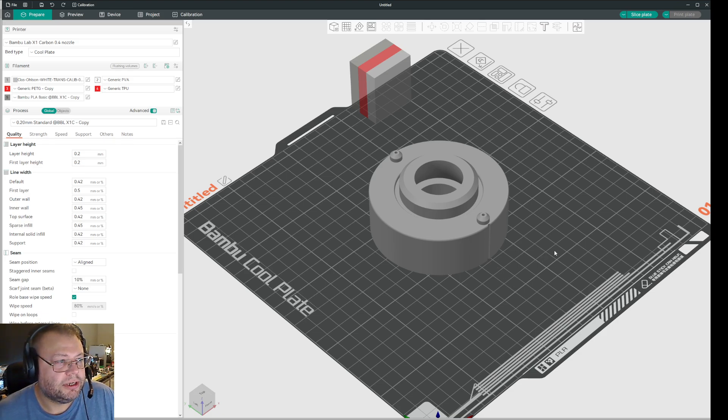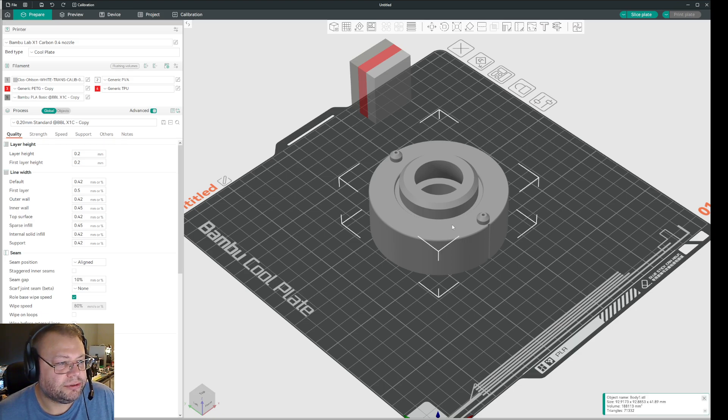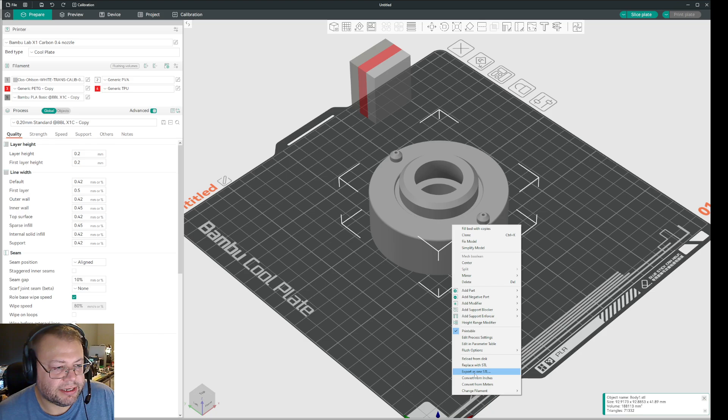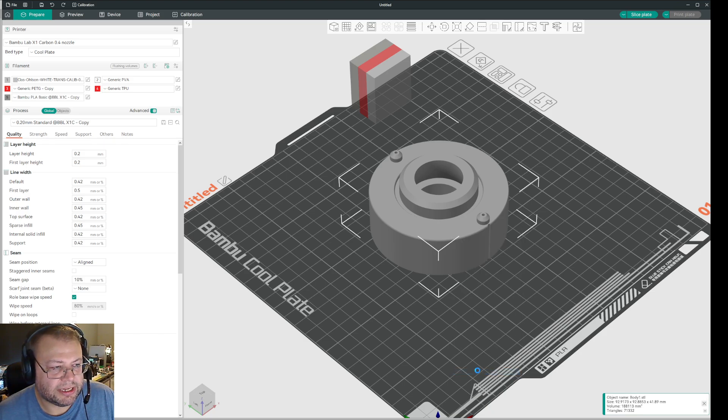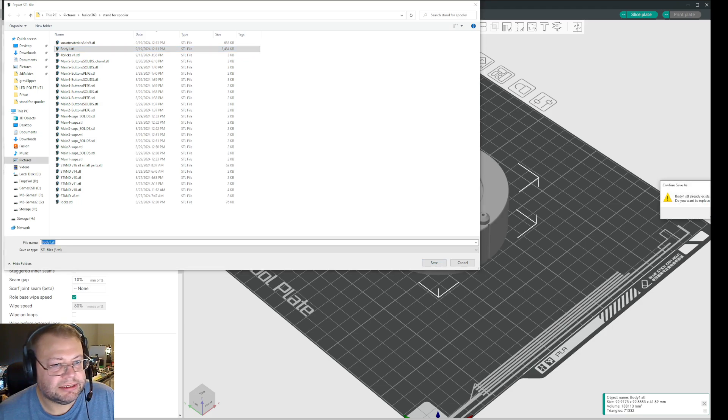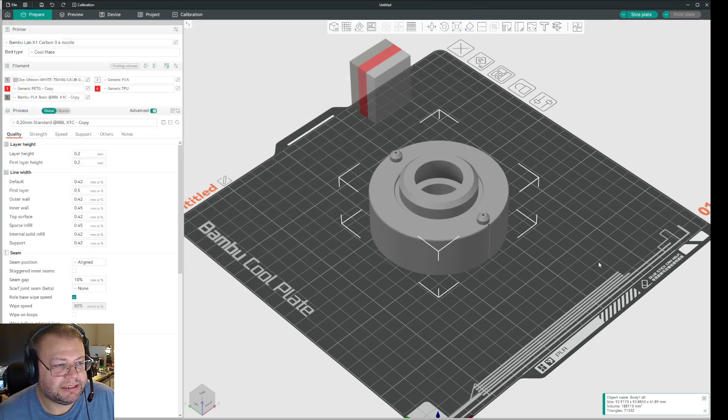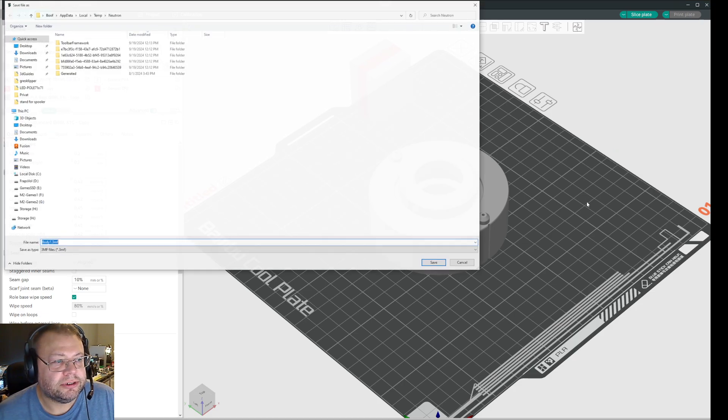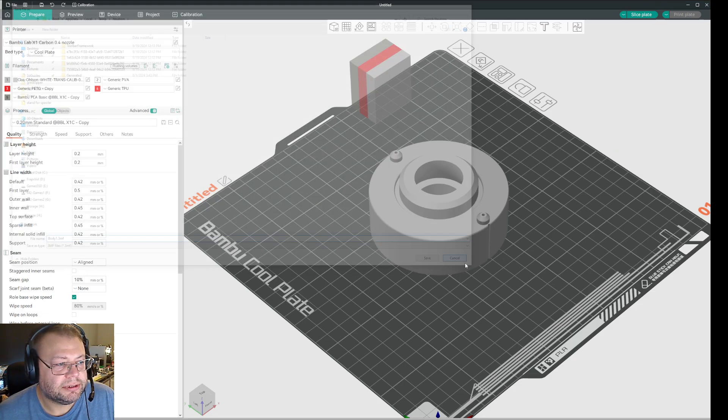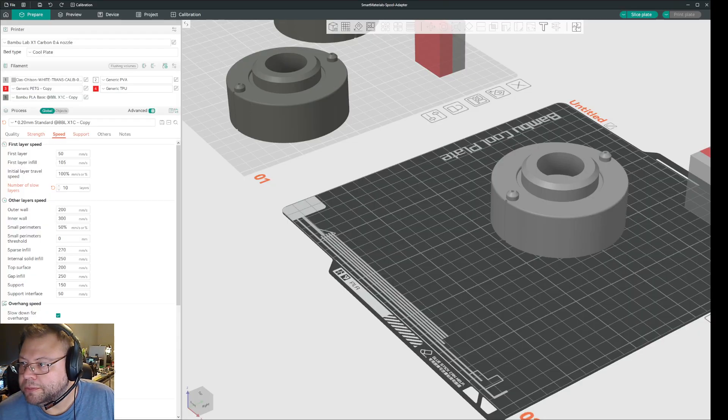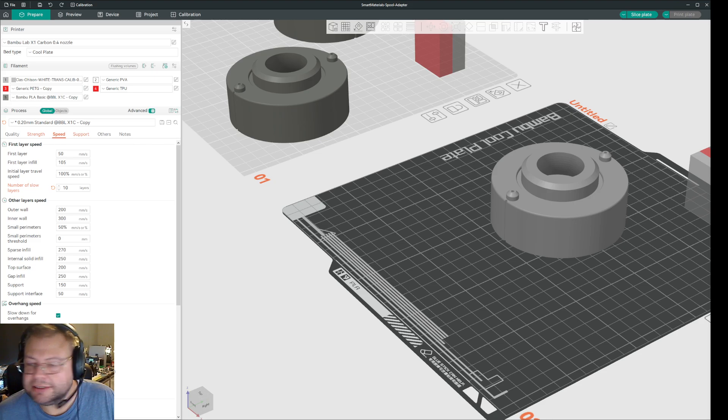So what you can do then is you right click and you select export as one STL. And I can just select body one. Yes. I want to replace. And then I'll just close that window.